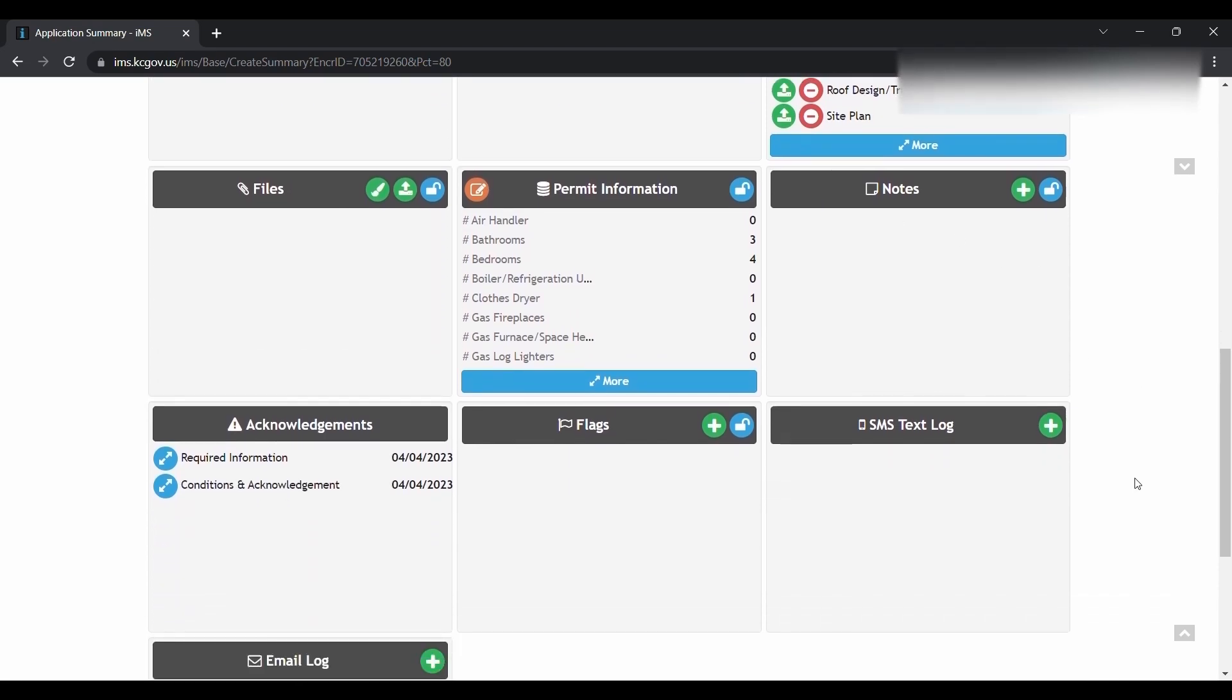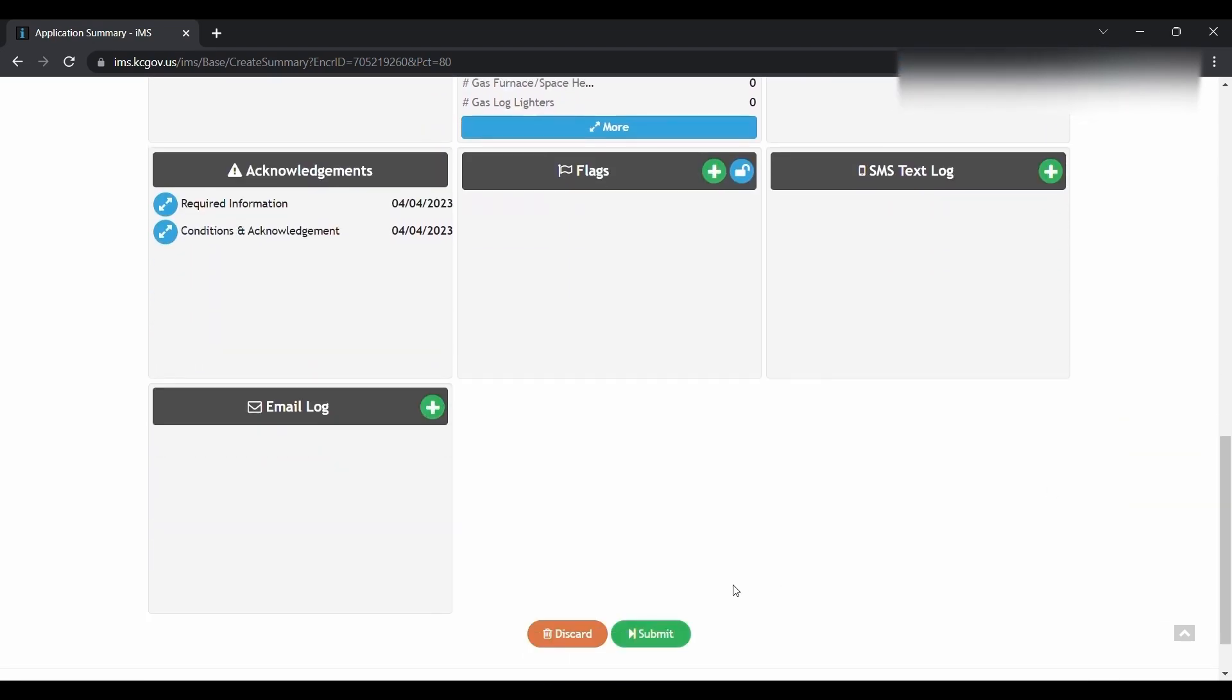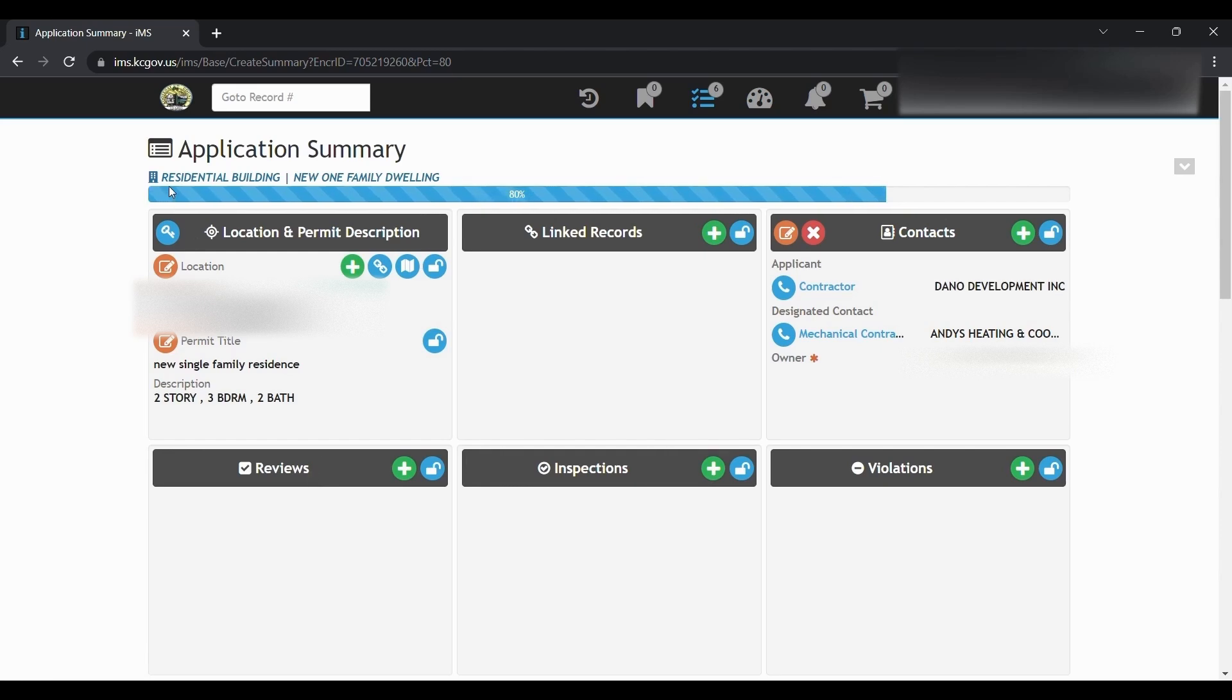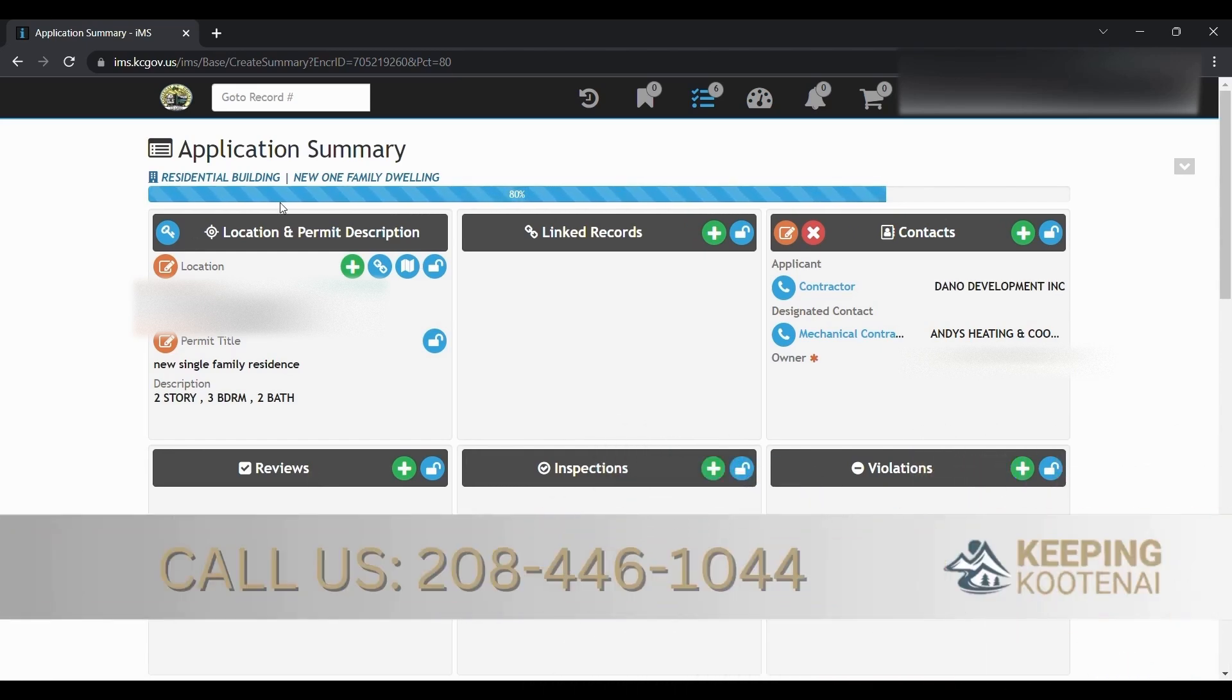You'll get an email that will have your permit number. You can call to follow up or you can go right to your reviews tile. You'll see a list of reviews here. As they're approved, it'll say approved and the date.